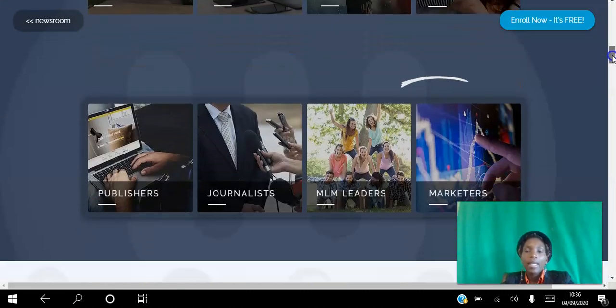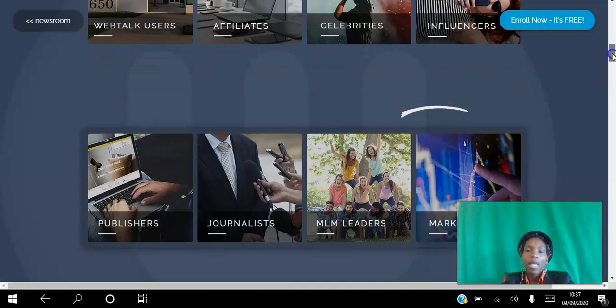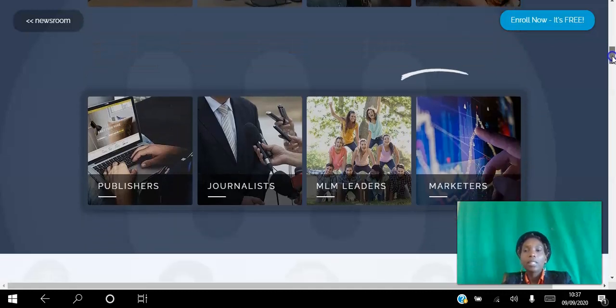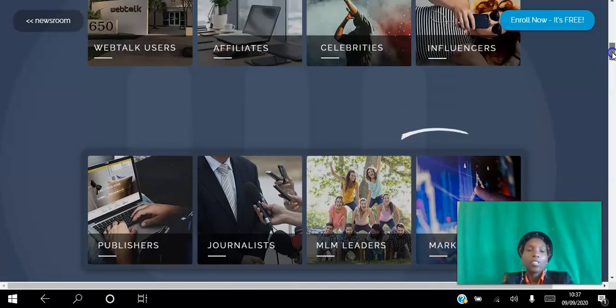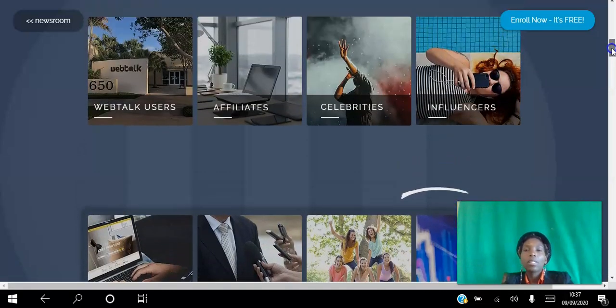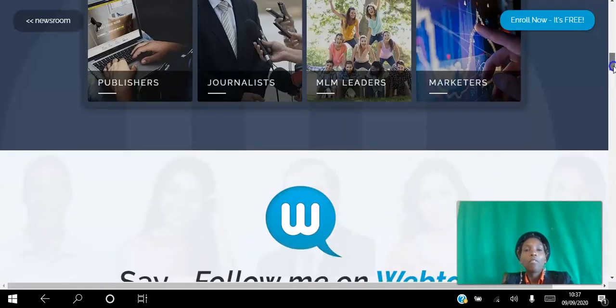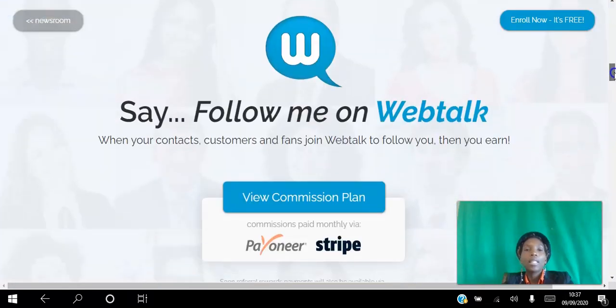You can see that there's network marketers, MLM leaders, marketers, journalists, publishers, influencers, celebrities — there's something for everybody in this platform.